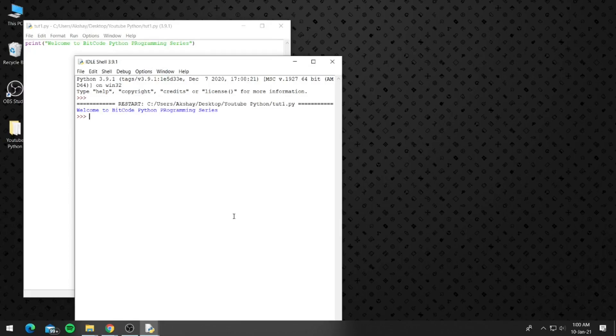If you see welcome to Bitcode Python programming series on the shell window, it means everything is installed properly.